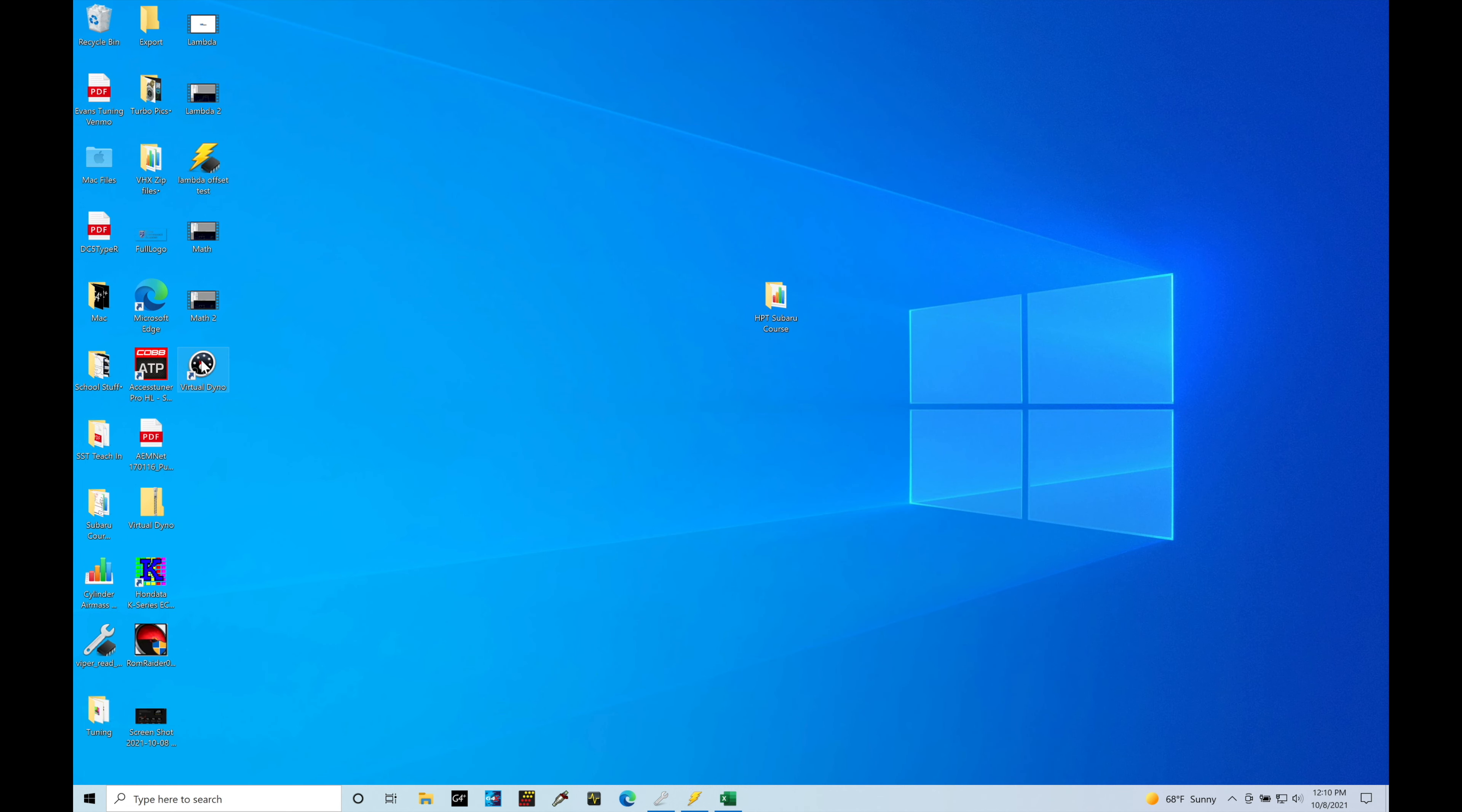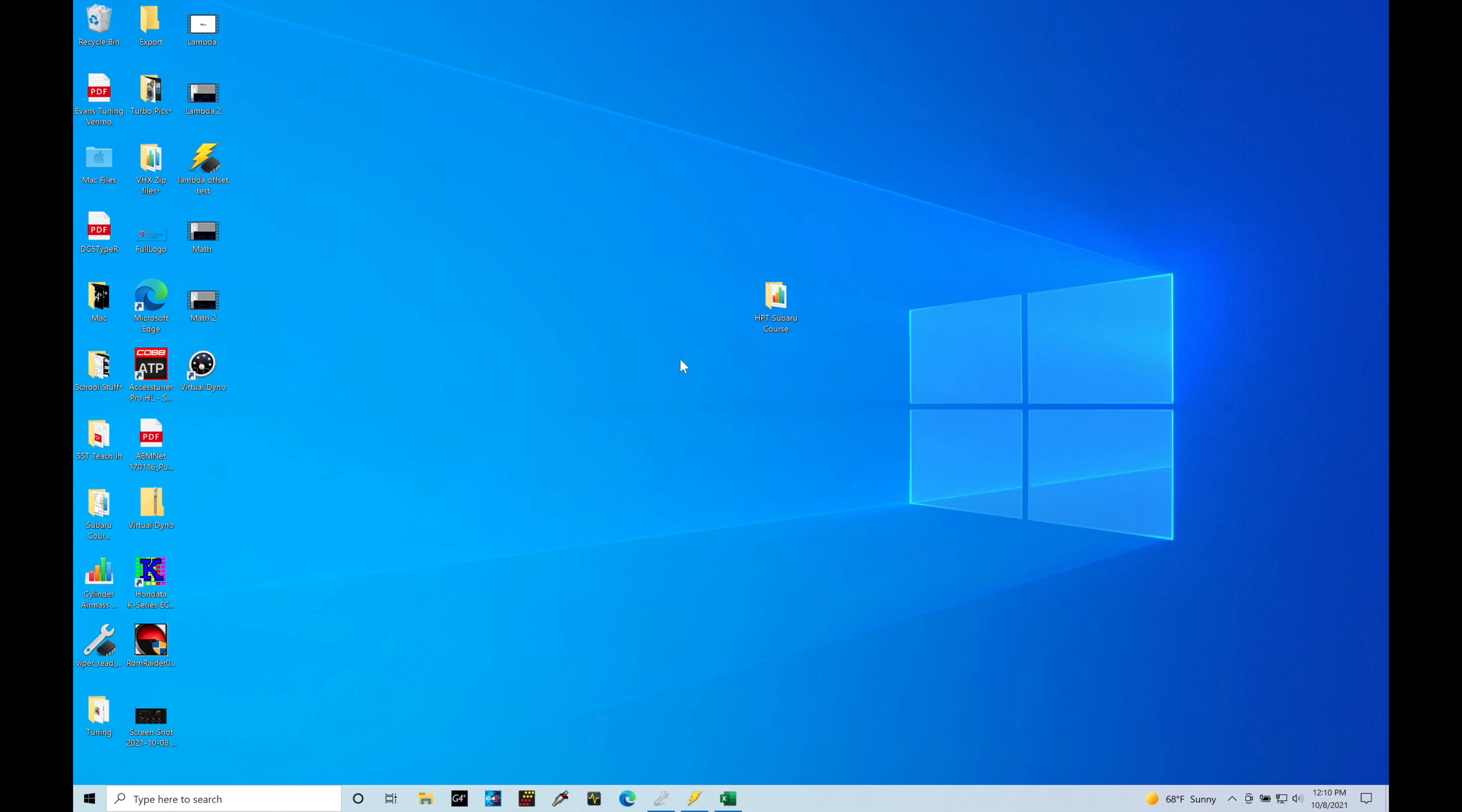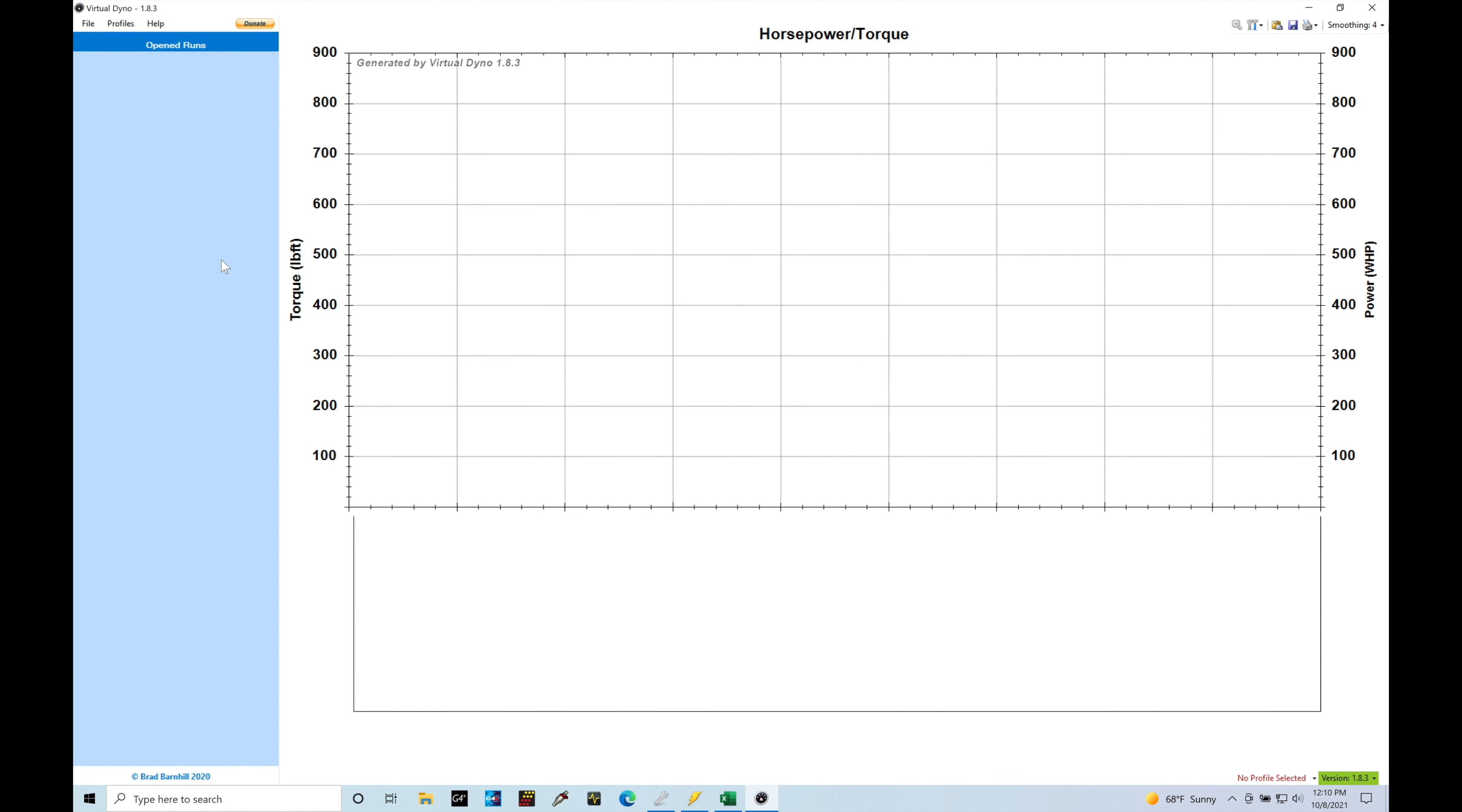I'm going to go into Virtual Dyno and open this up here. This is going to be something you can download off the internet, but I decided just to provide you with a direct exe file here, so you don't have to go searching around for it. Now in here, we're going to go up to file. We can go to load runs, and load runs allows us to load a CSV file.